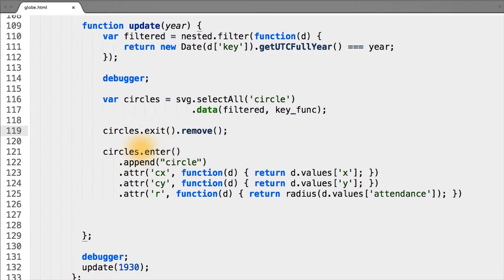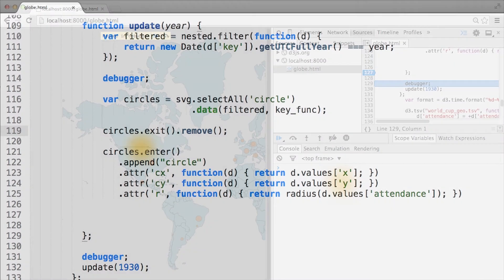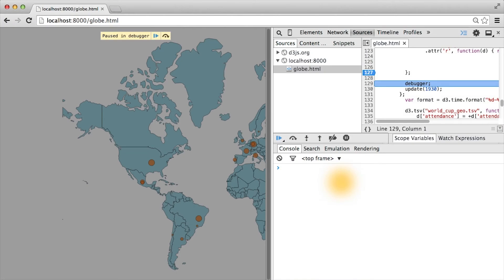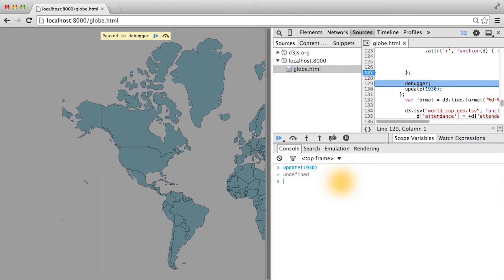Let's go back to our console and test that the circle adding and removing works as we expect. Here we've stopped right before we call the update function. So let's see what happens if we call update with the year 1930. As expected, every circle disappeared except for the tiny circle representing the year 1930.